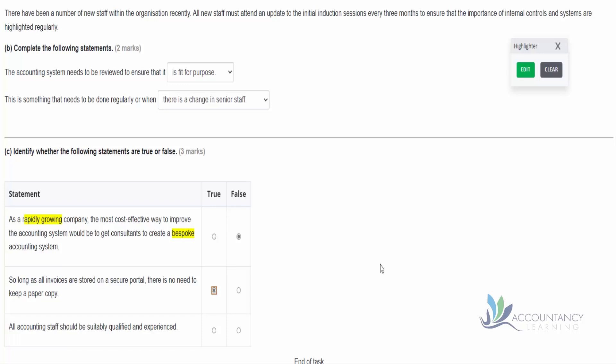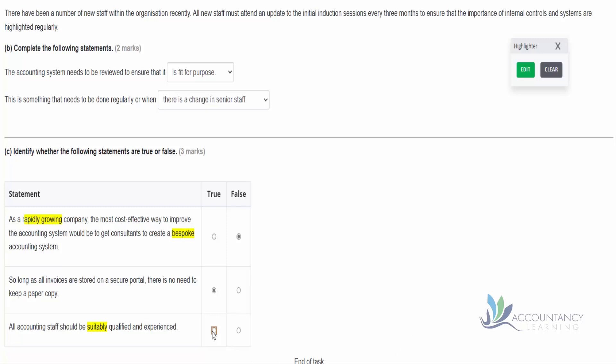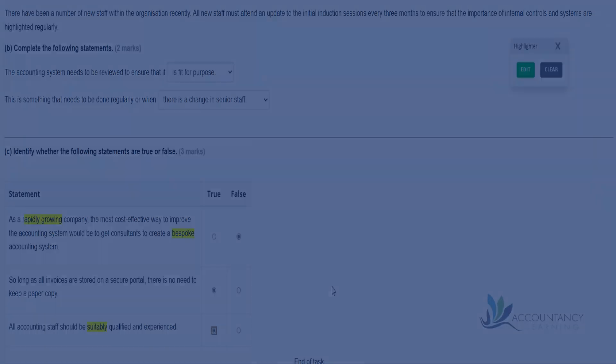And then all accounting staff should be suitably qualified and experienced. Again notice the word suitably here. If you think about what we're doing, we may be AAT students and perhaps we're not fully qualified, but that's okay because we can still perform some tasks as long as we're suitably qualified for the tasks that we're performing. So that's going to be good practice - that everybody is suitably qualified and experienced. So thank you for tuning in.